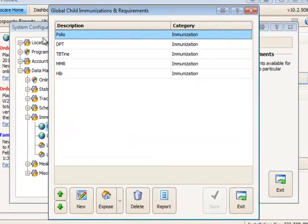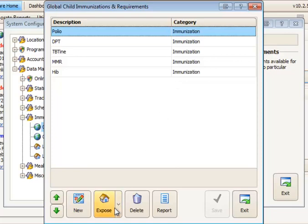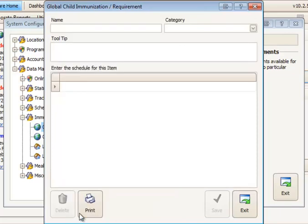So double click and the first thing we'll see is a list of the current immunizations and requirements set up. In order to add a new requirement or immunization you would begin by clicking the new button at the bottom.